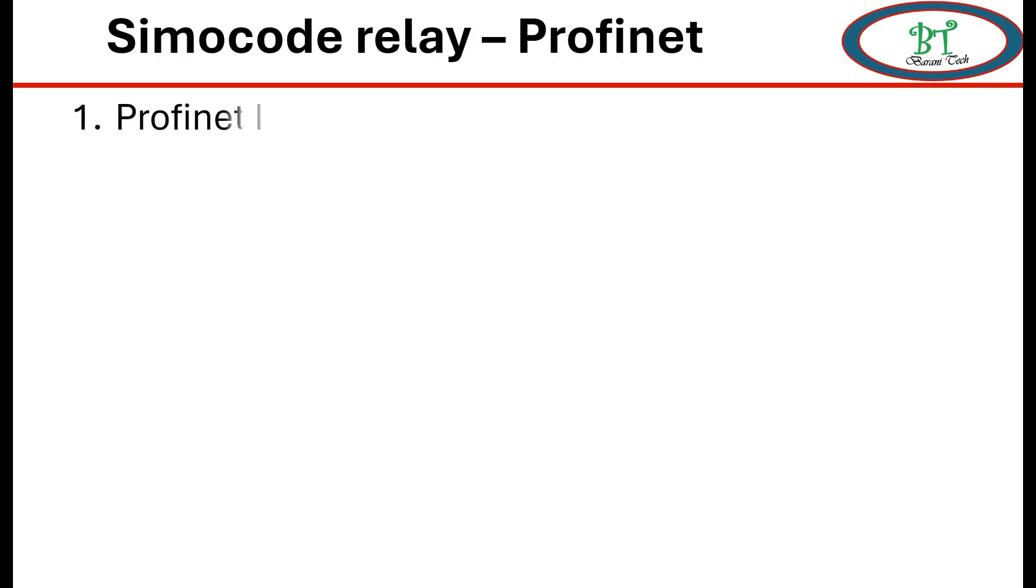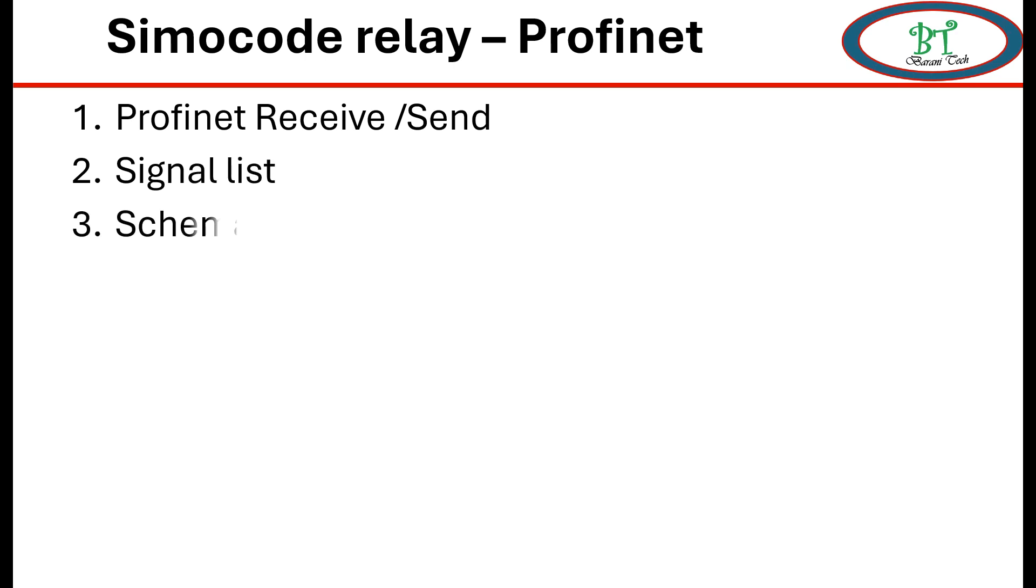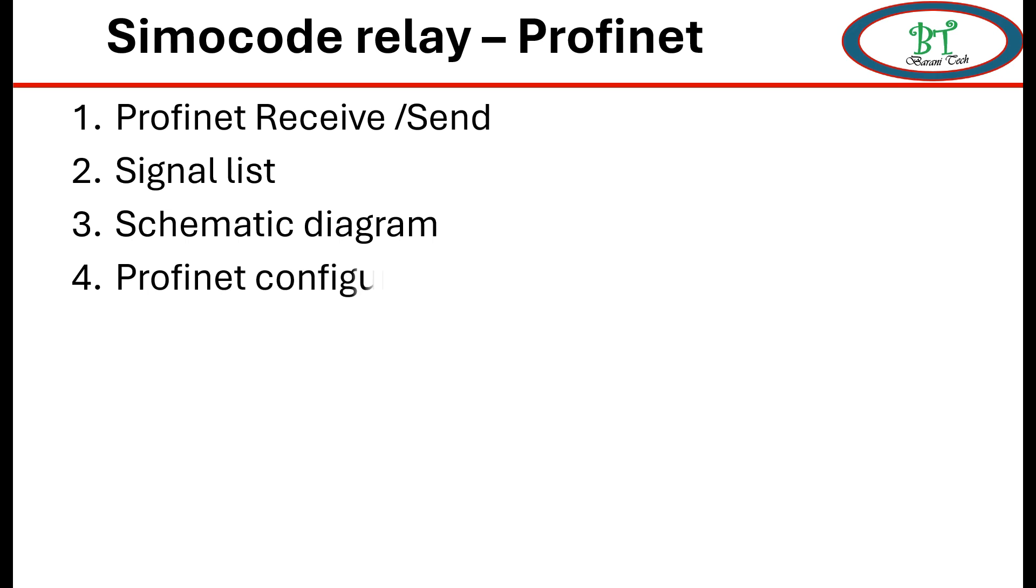First, the PROFINET receiver and sender signal. Second, signal list. Third, schematic diagram. Finally, the PROFINET configuration through software. These are the things we are going to see in this section. We will see one by one.